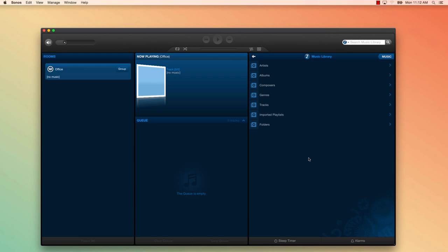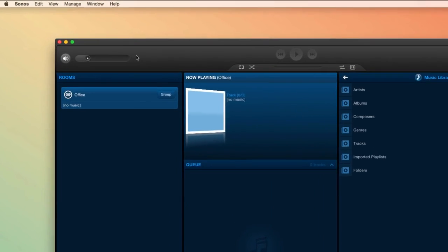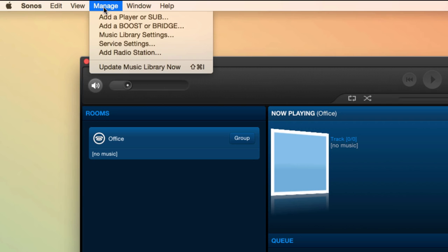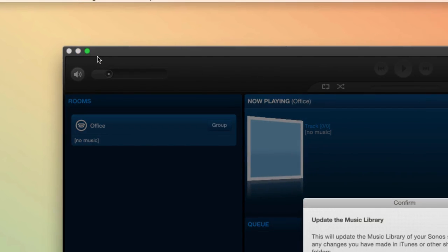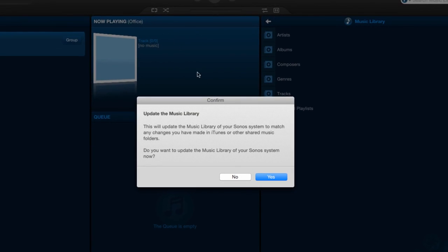If you add music to your computer and want to see it in your Sonos music library right away, you need to manually update your music library. Just go back to your Sonos toolbar and click Manage, then Update Music Library Now. This will re-index and scan your computer for any new music you may have recently added.